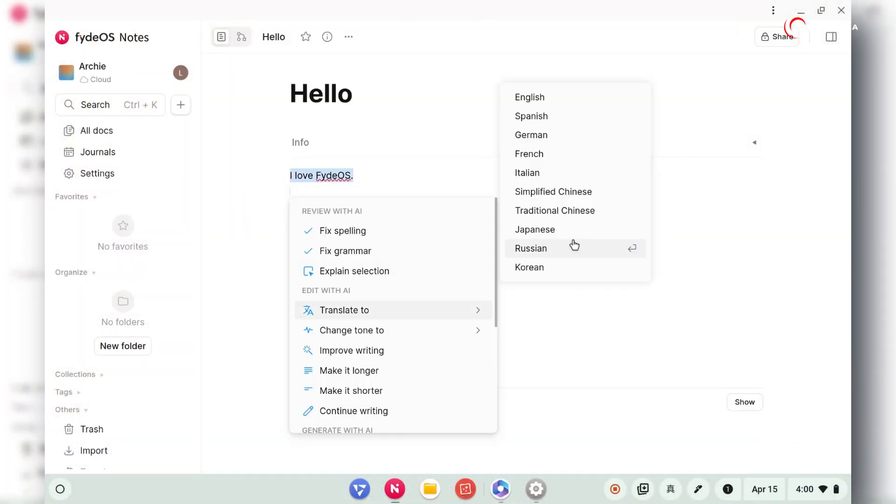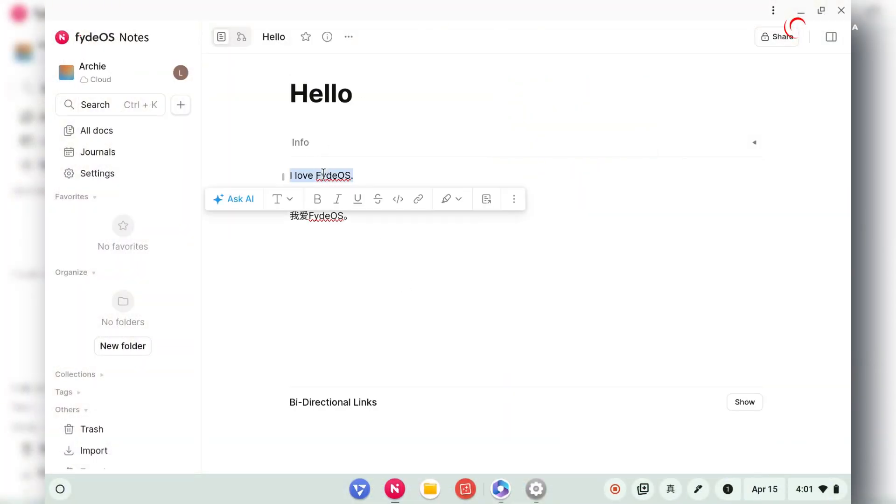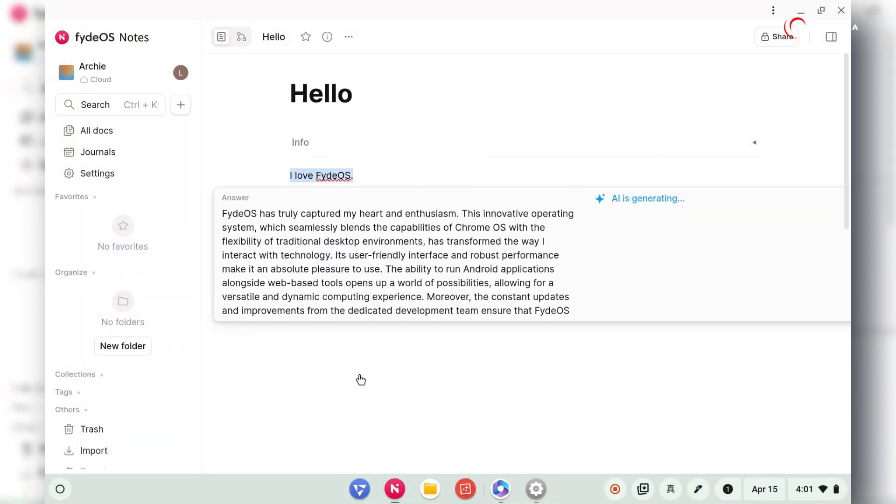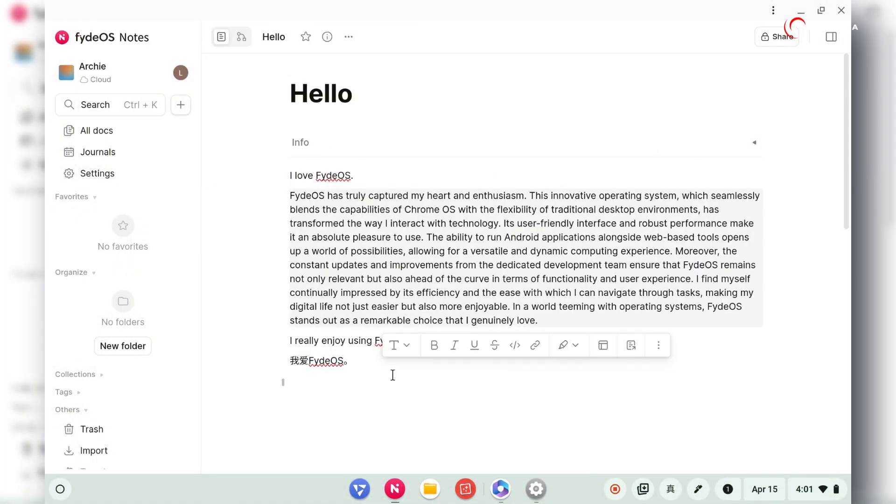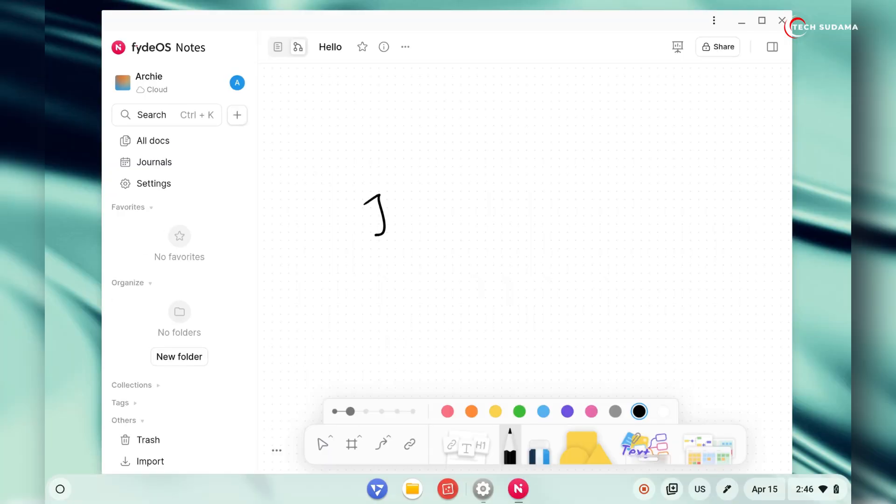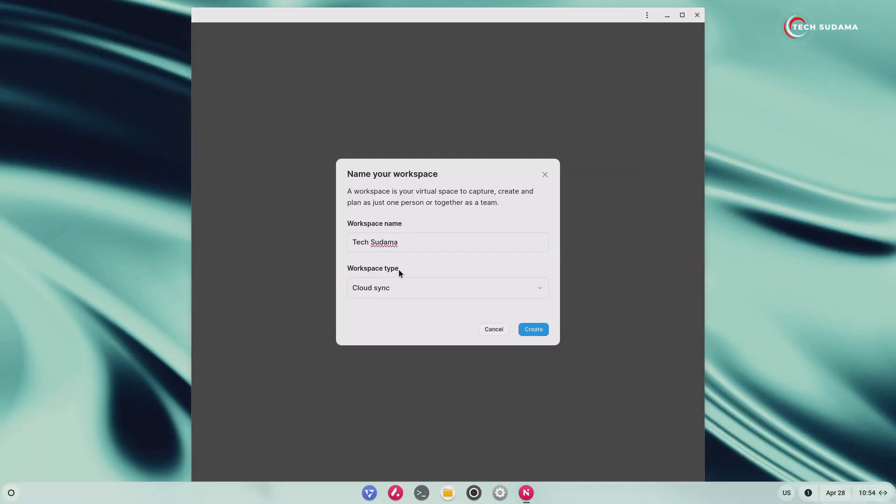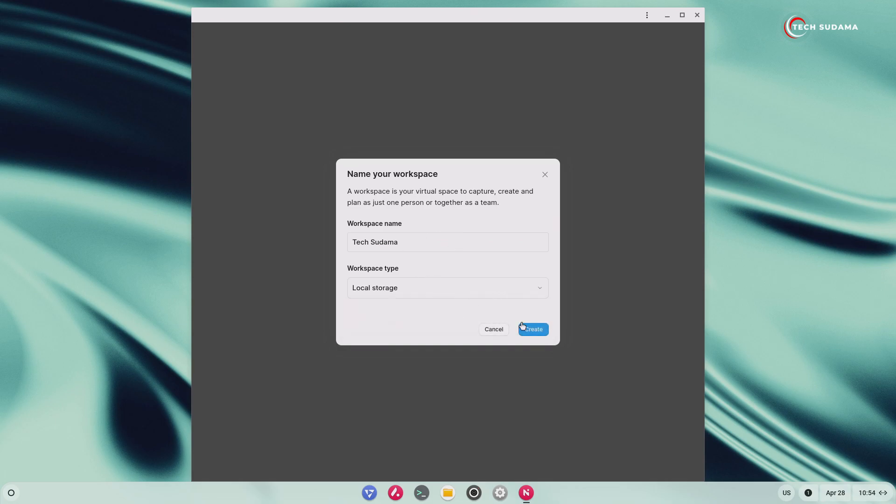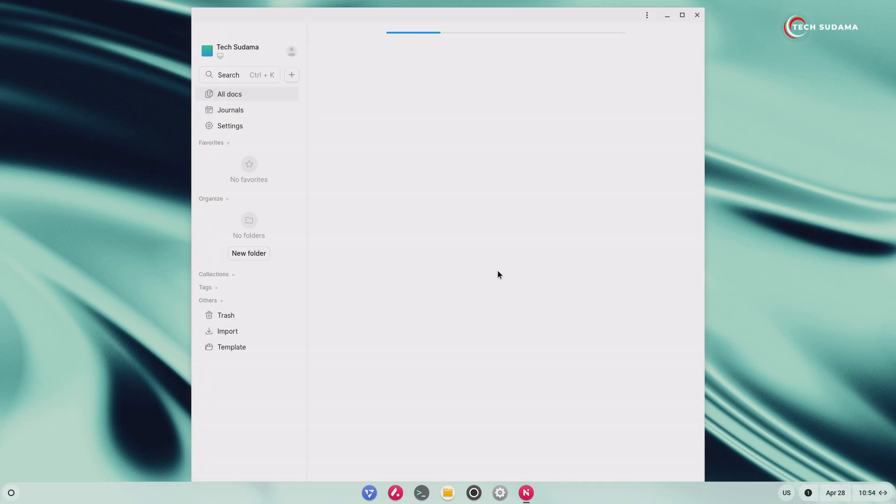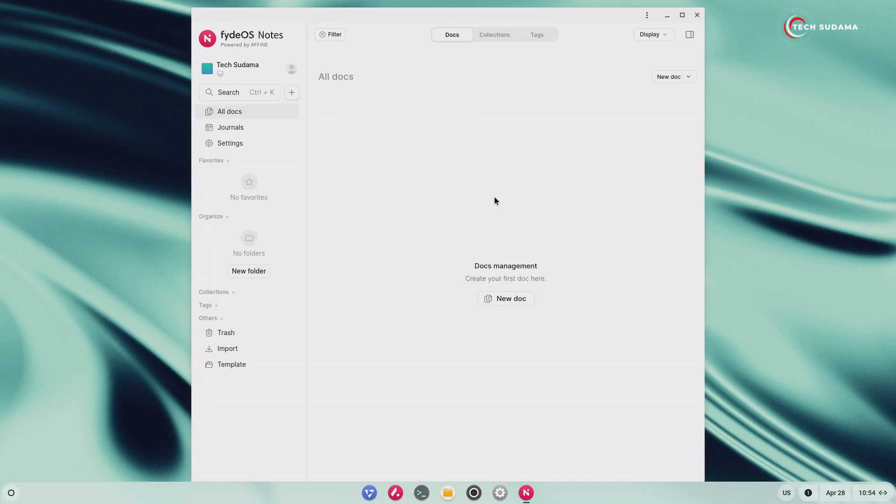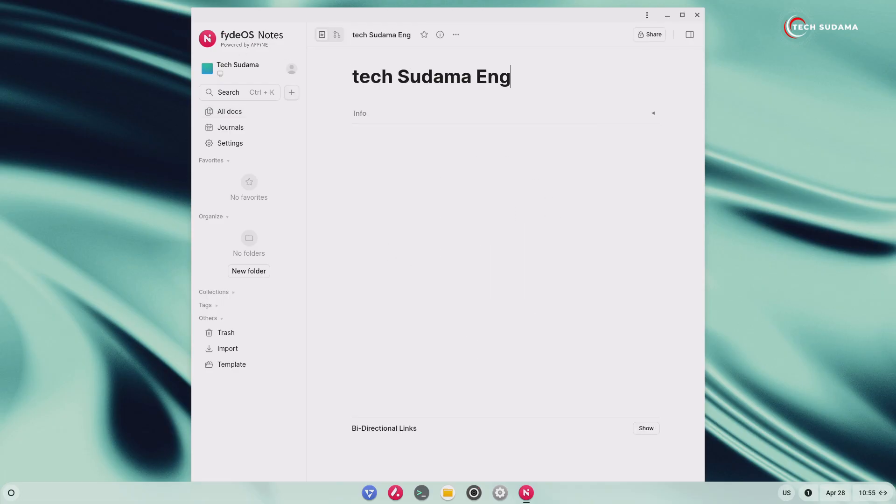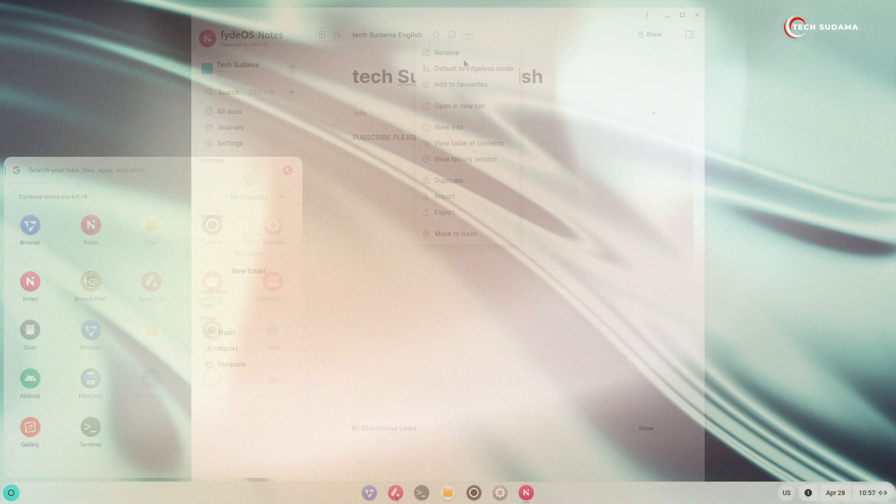One of the most significant additions in FydeOS 20 is the brand-new native FydeOS Notes App. This isn't just a simple notepad, it's a powerful tool designed for both creativity and productivity. Your notes are stored securely on your device by default, ensuring privacy and giving instant access. For those who need it, optional cloud synchronization with millisecond-level speed is available to keep your notes backed up and accessible across all your FydeOS devices.